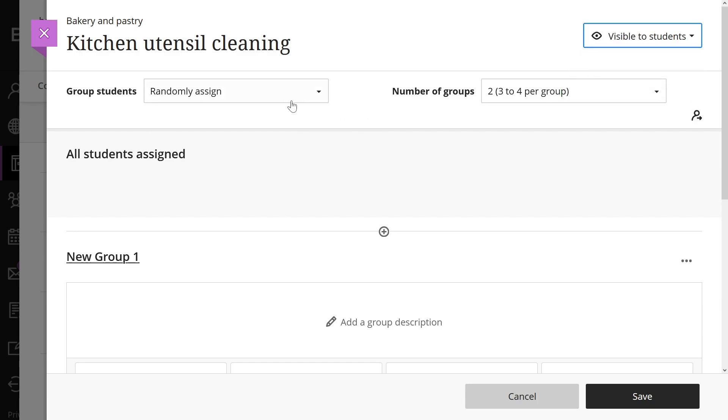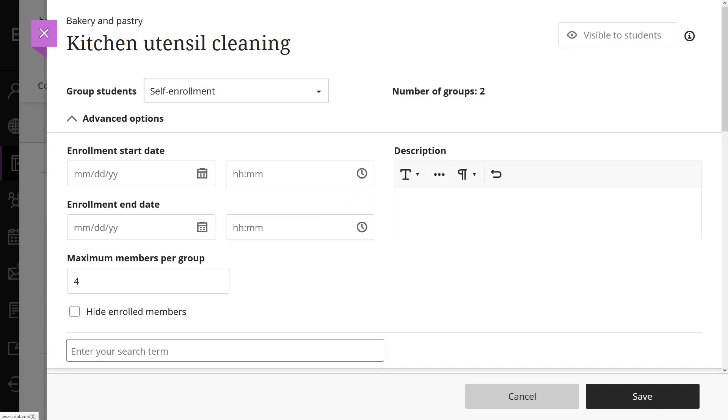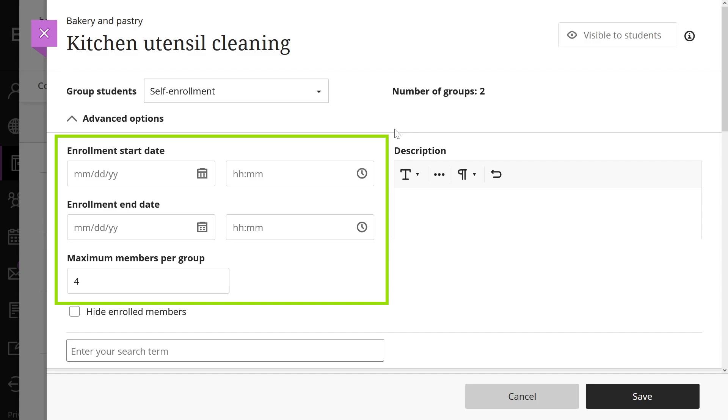When using self-enrollment, you have the option to add an enrollment start and end date and set the maximum number of members per group. If you set an enrollment period, when the enrollment period ends, the system automatically enrolls the unassigned students.